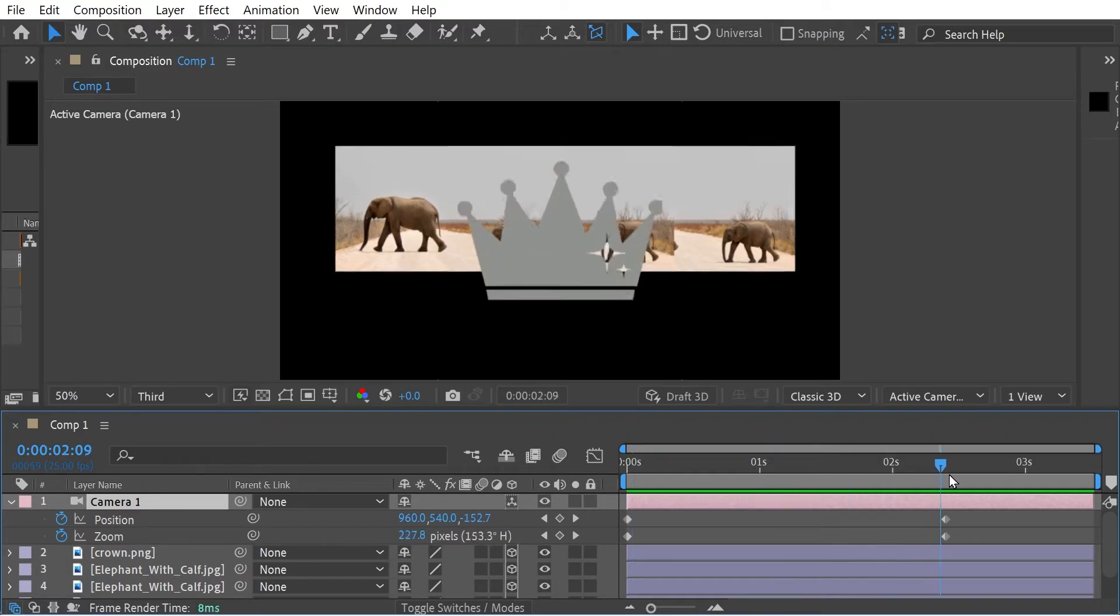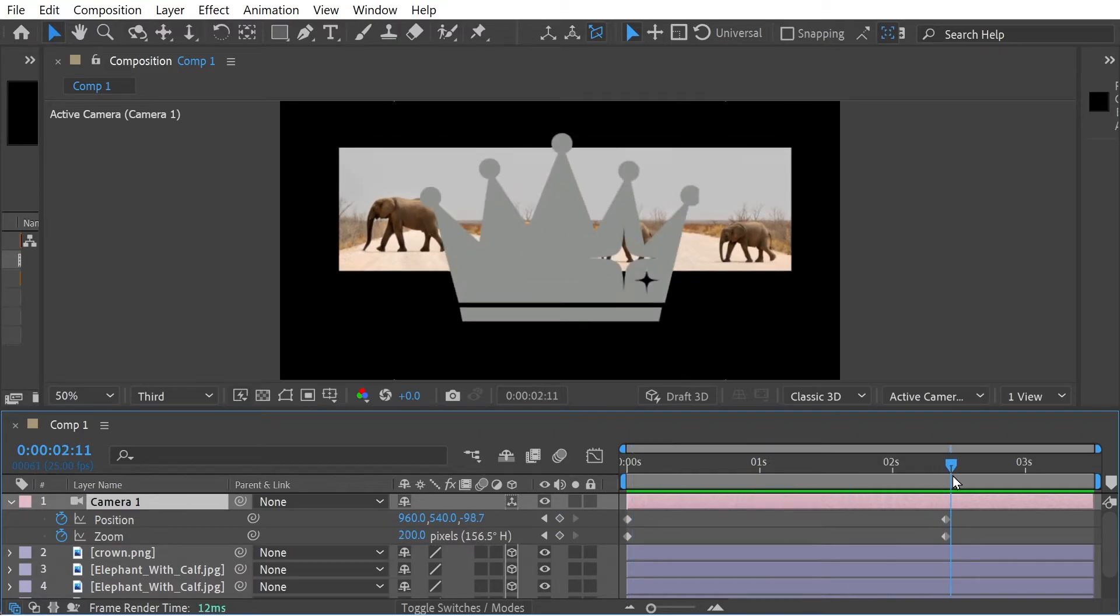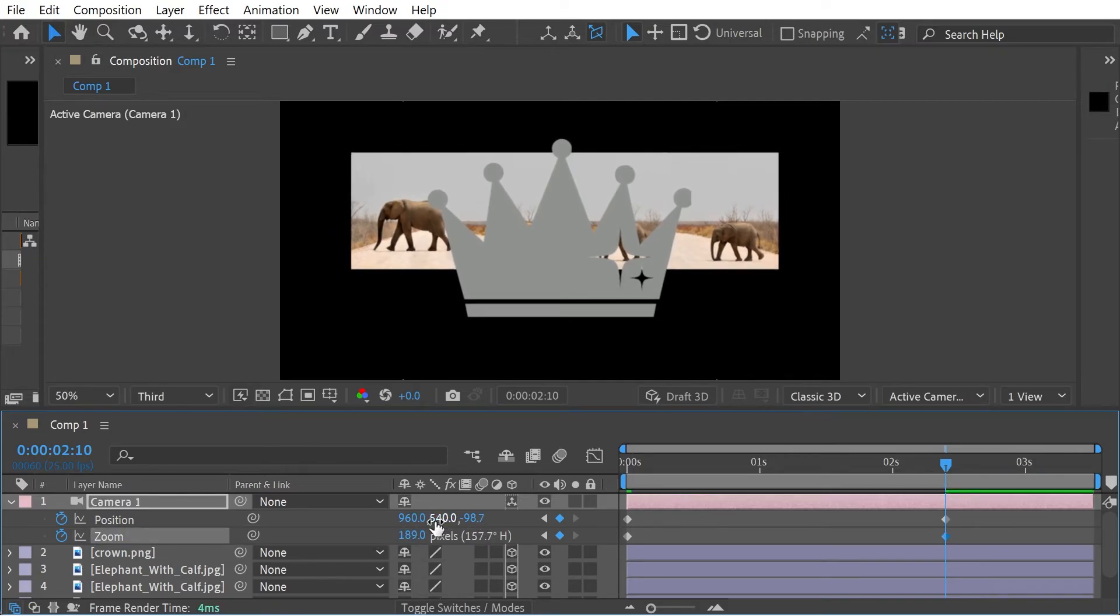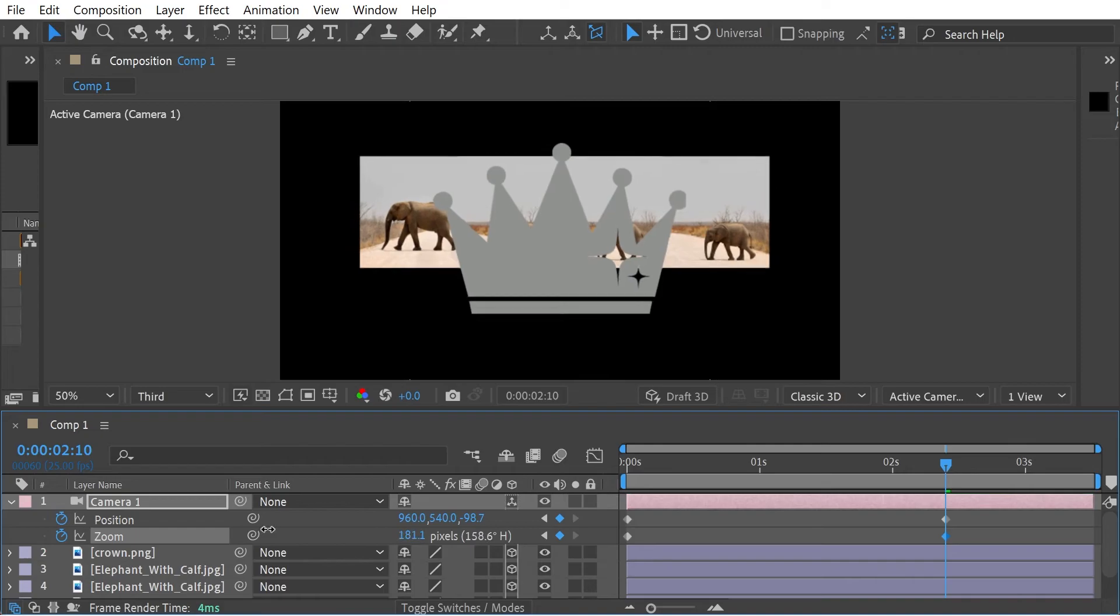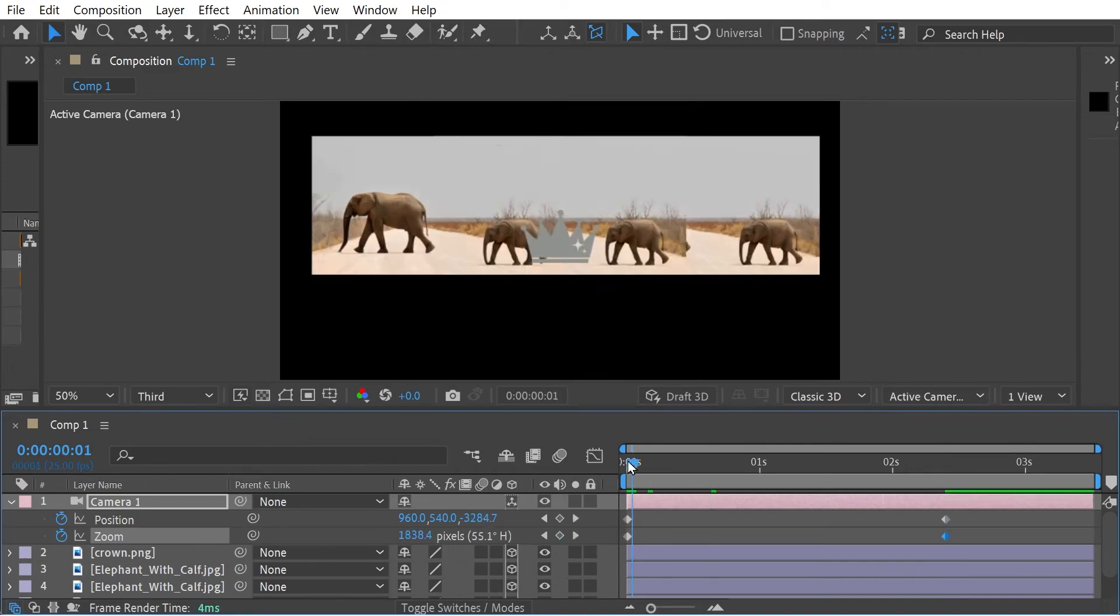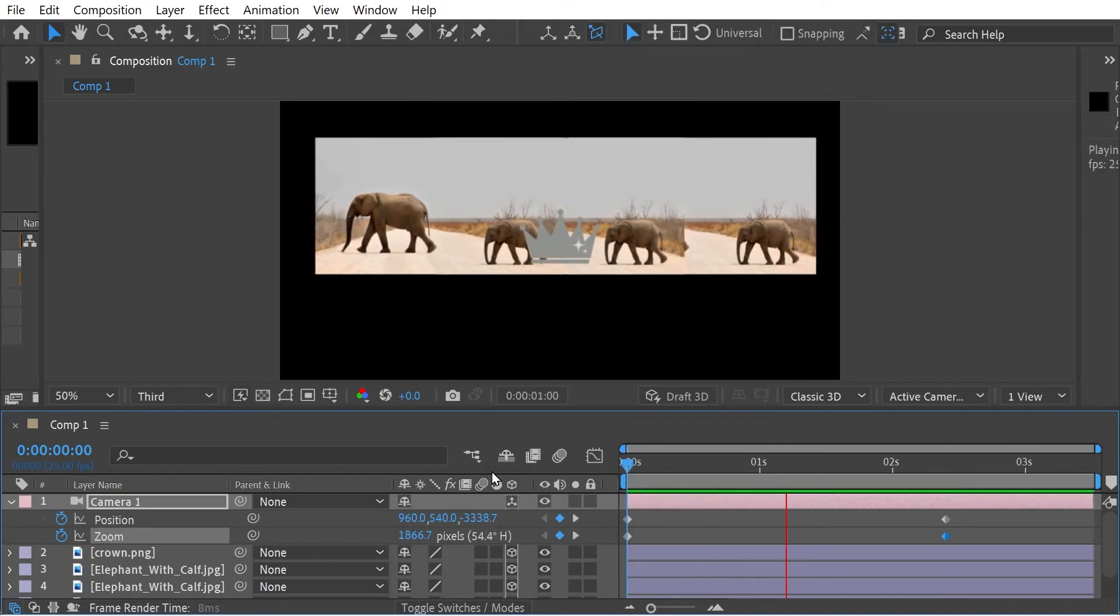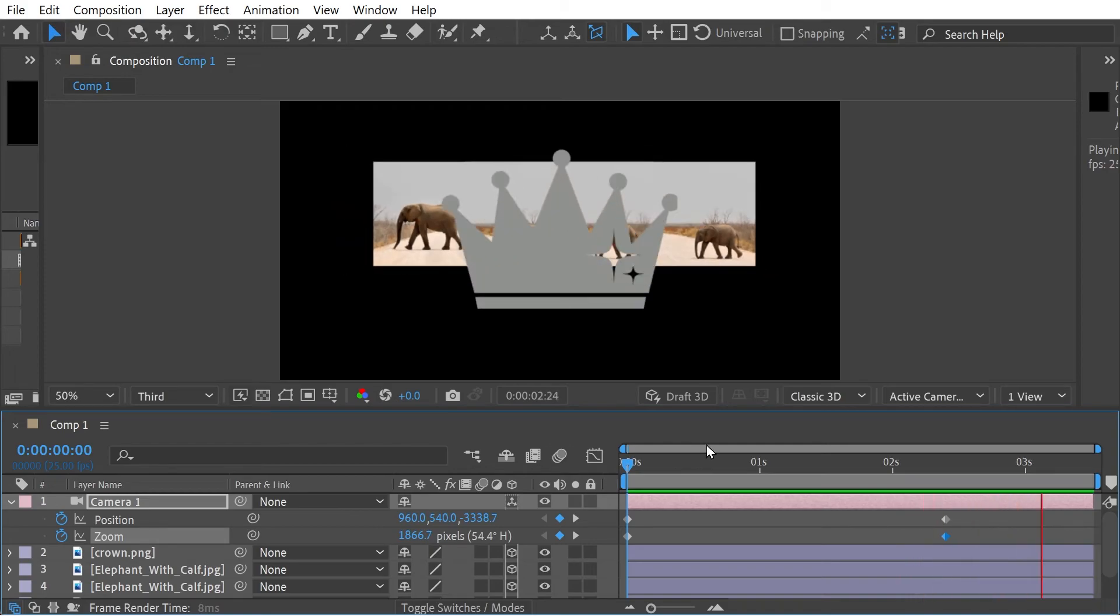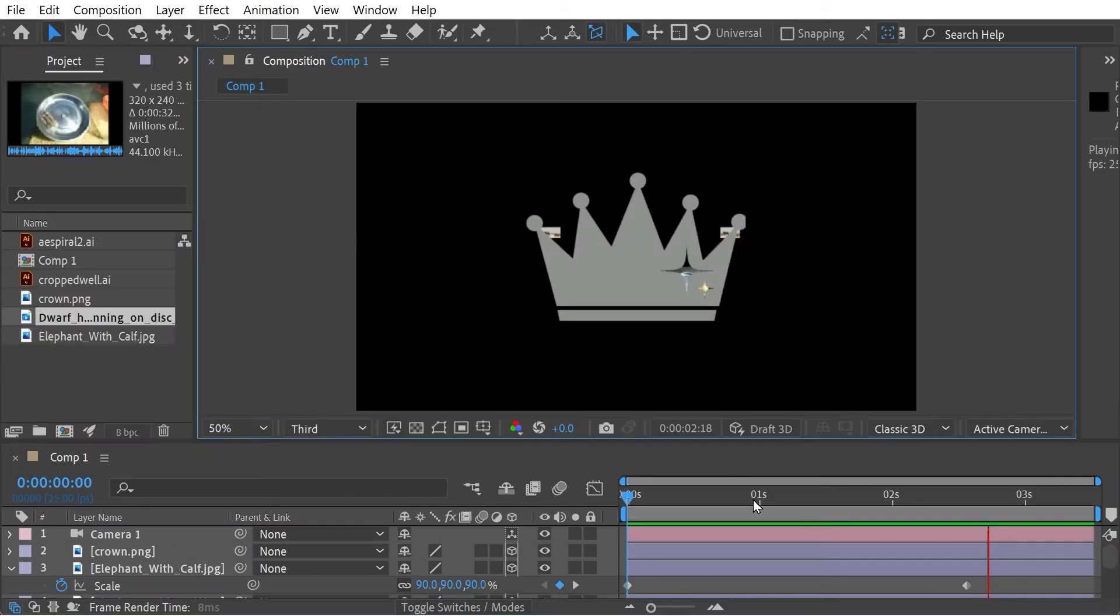So for instance, if we wanted to increase that number more, all we'd have to do is just lower this number here. That would give that effect.